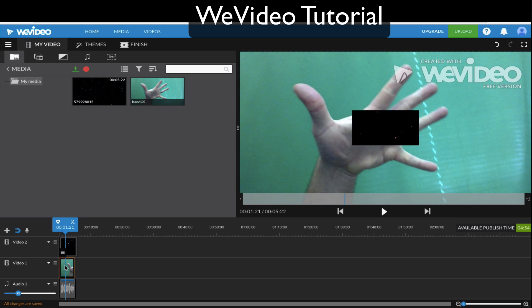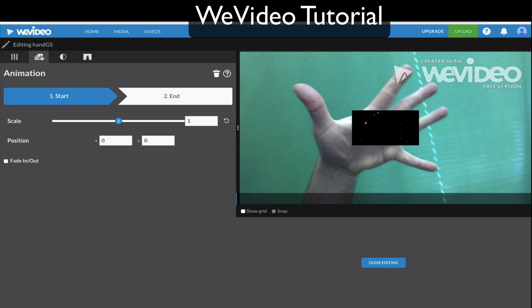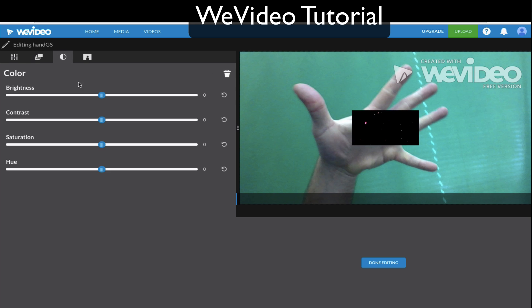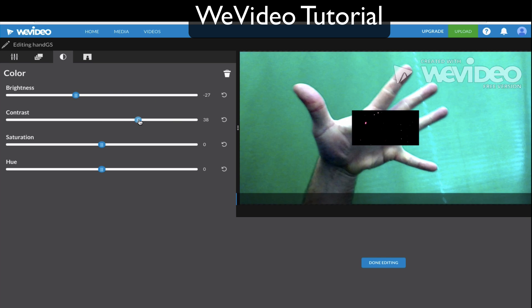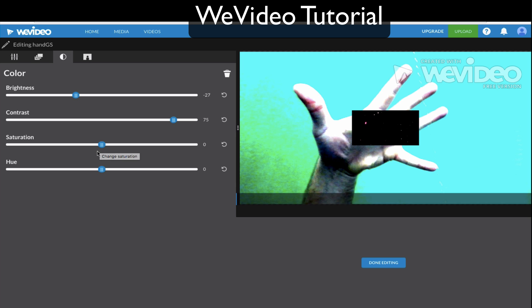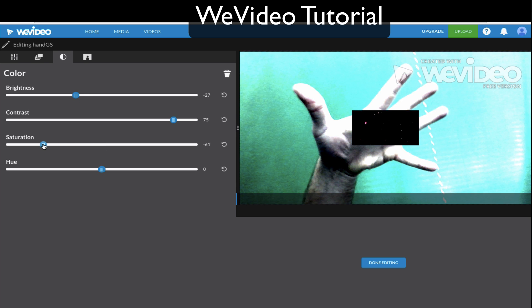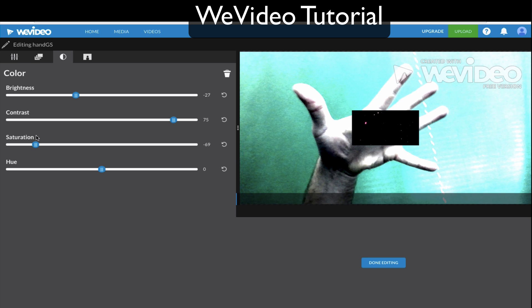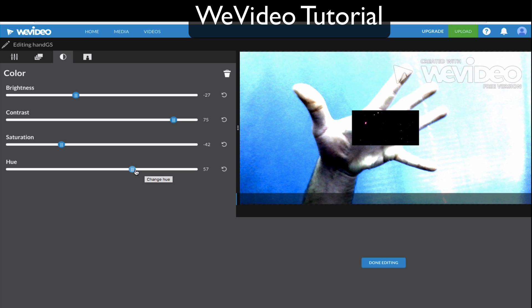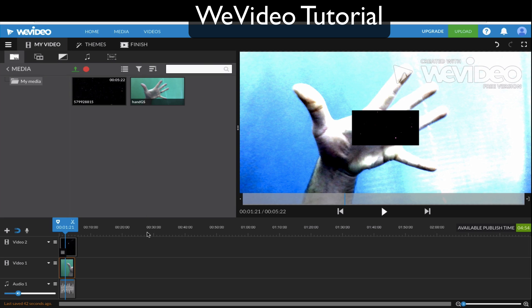Let's double click the hand video to see if we want to edit it any. Maybe we want to just change the brightness — make it a little darker. Here's the contrast. You really just have to play around with the different settings. Let's give it some blue hue, and now we're done.